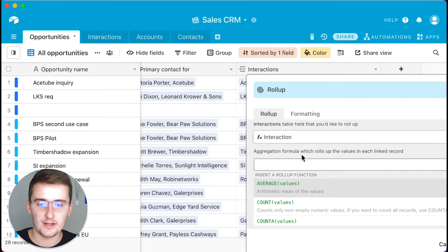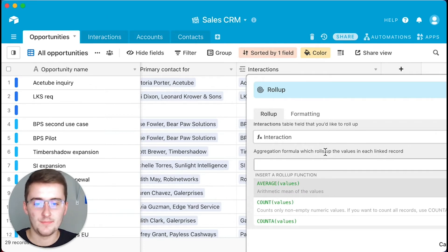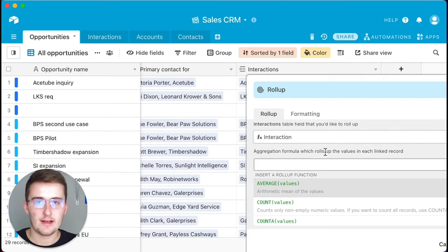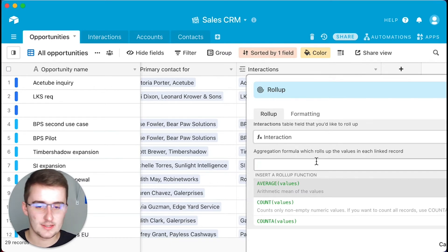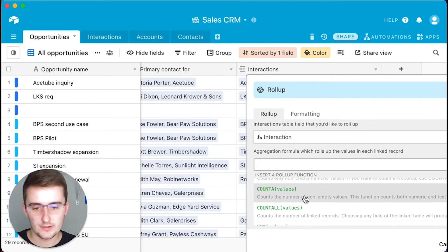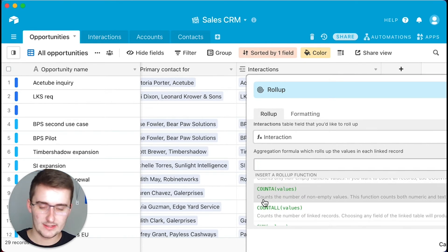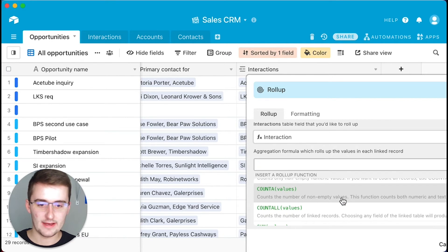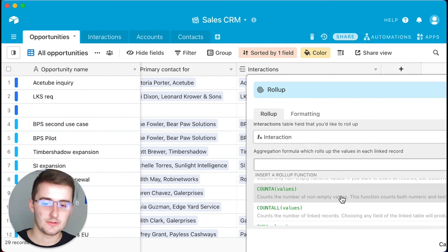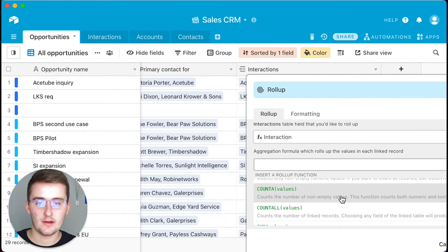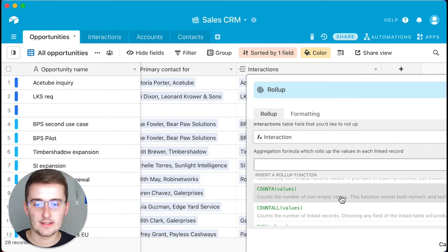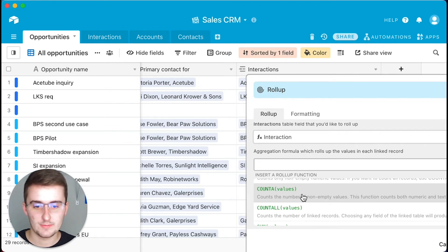I'm just going to choose this interaction function right here. The formula you want to use — this roll-up uses a formula to roll up the data, so you don't have to use a lookup function or other stuff. What you want to use is come down here and click COUNTA. If you read it, it says COUNTA counts the number of non-empty values — that's exactly what we want. That's going to count the number of linked records in this respective record.